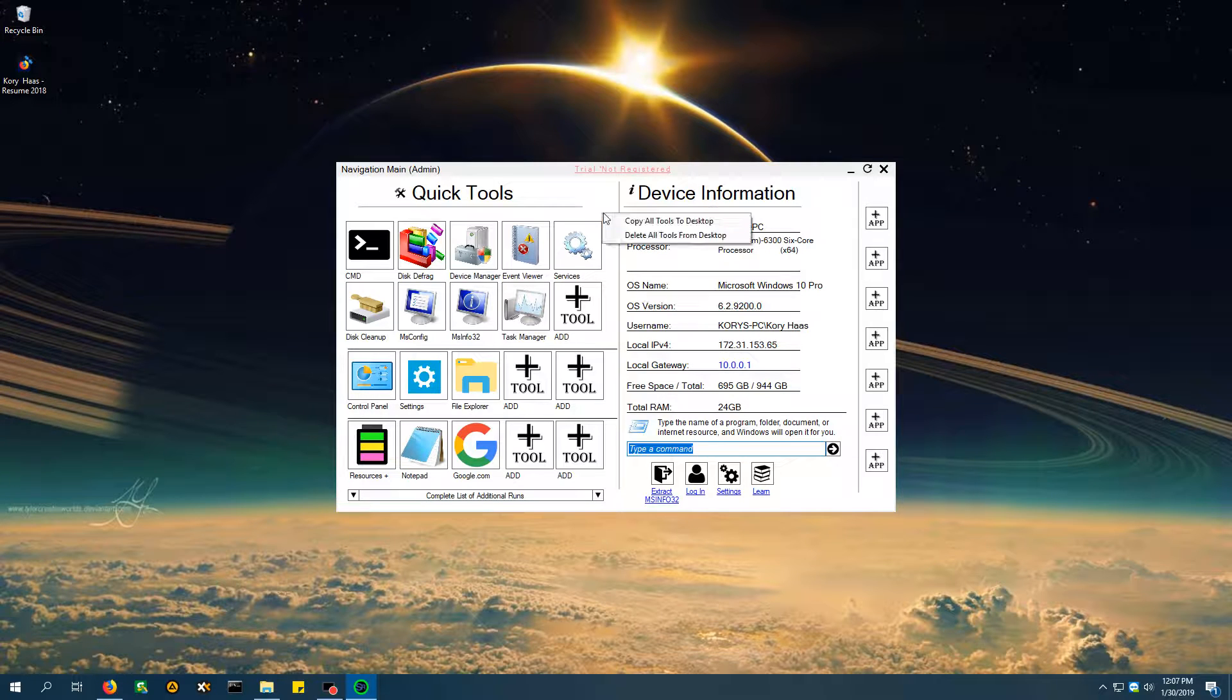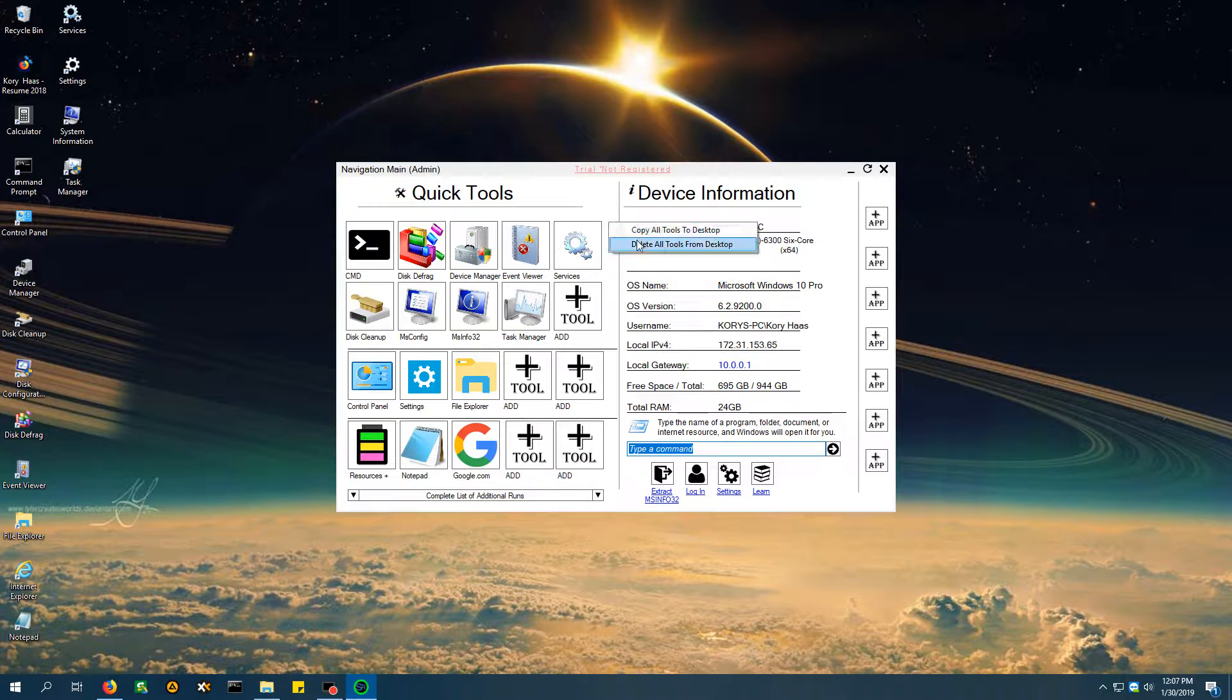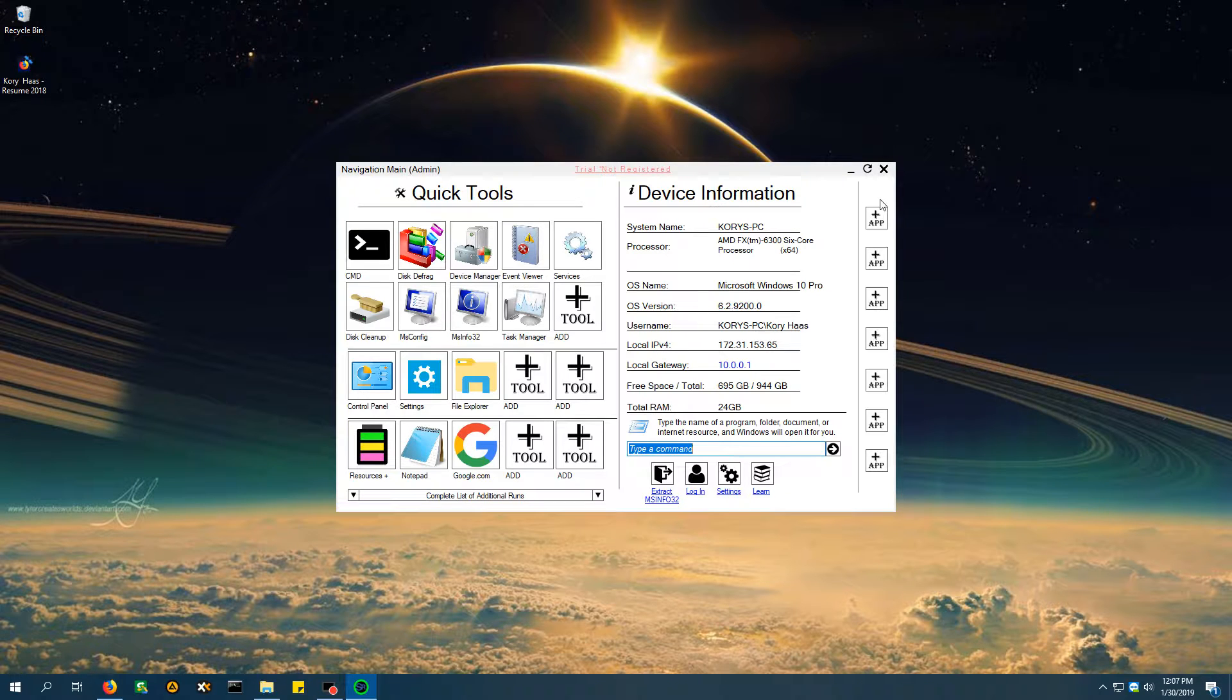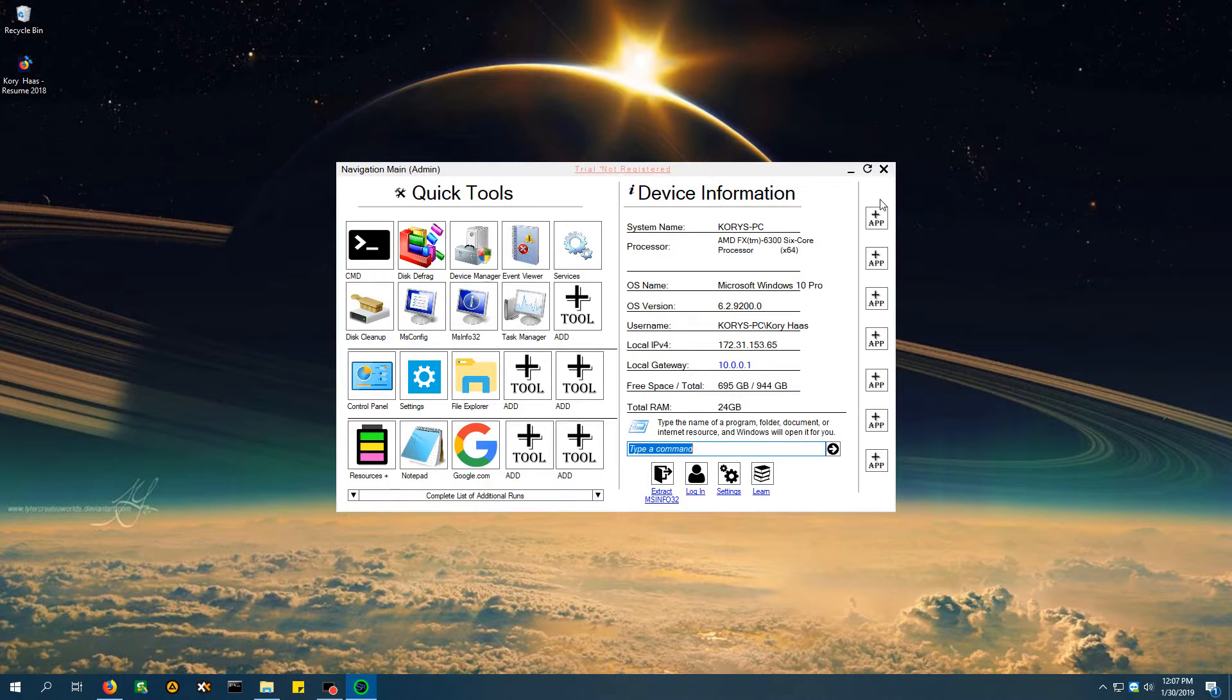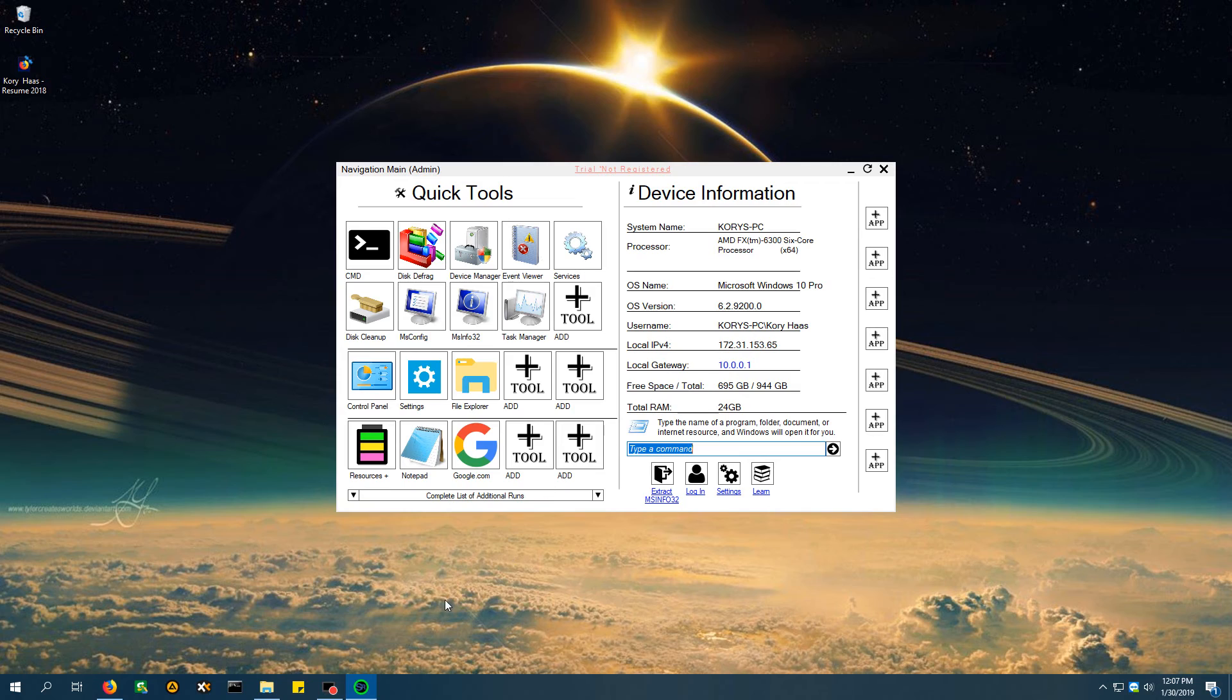And that's pretty much it. If you guys like this tool, feel free to download it. Check out the trial, maybe make a purchase. Support your favorite guy, KSHOWER22. Otherwise, please comment, rate, and subscribe, and I'll see you guys next time.